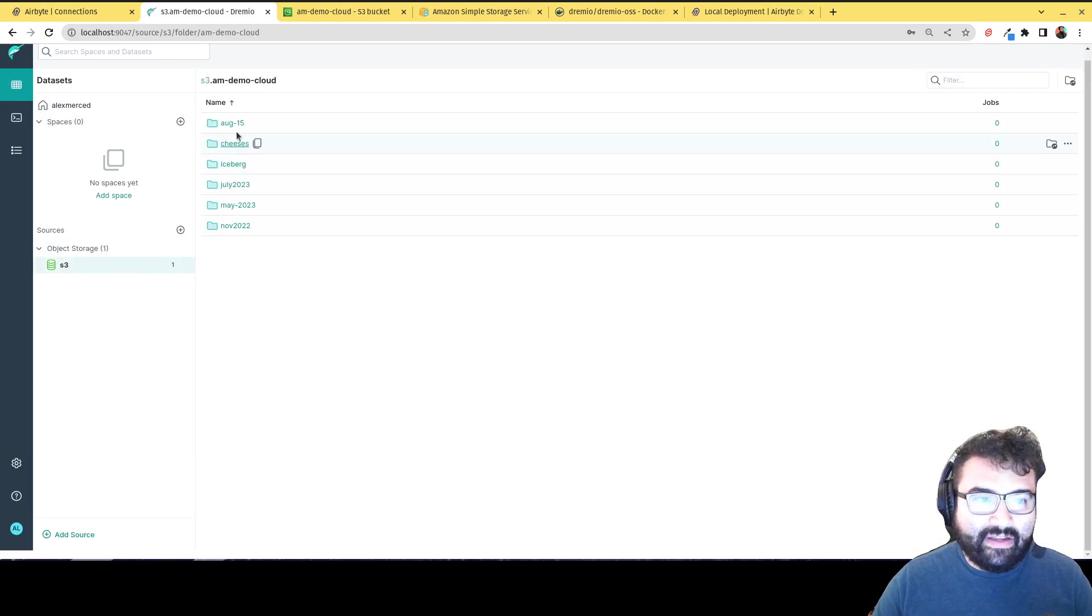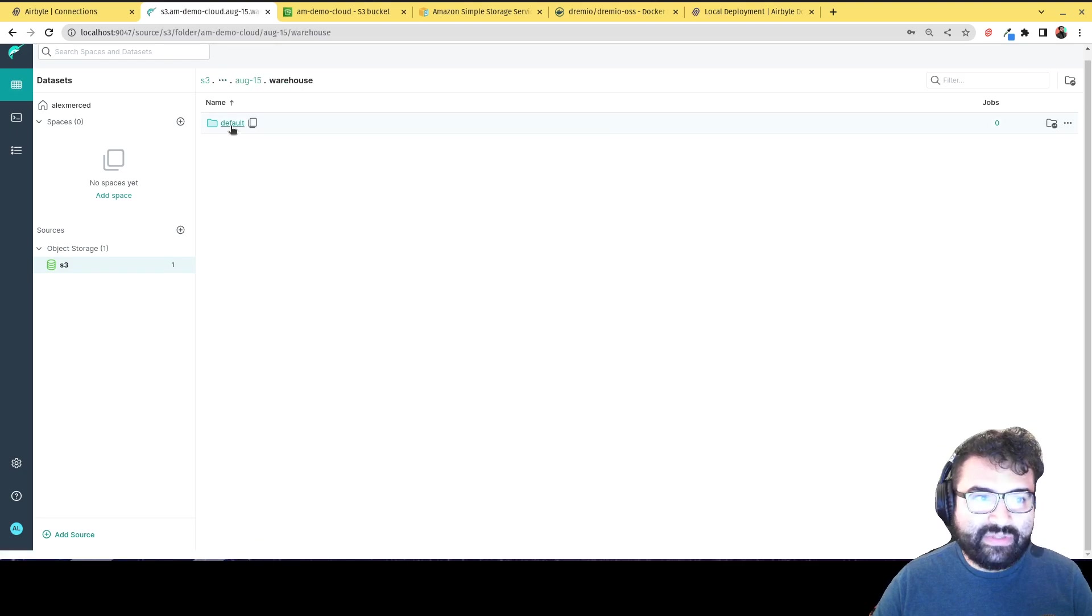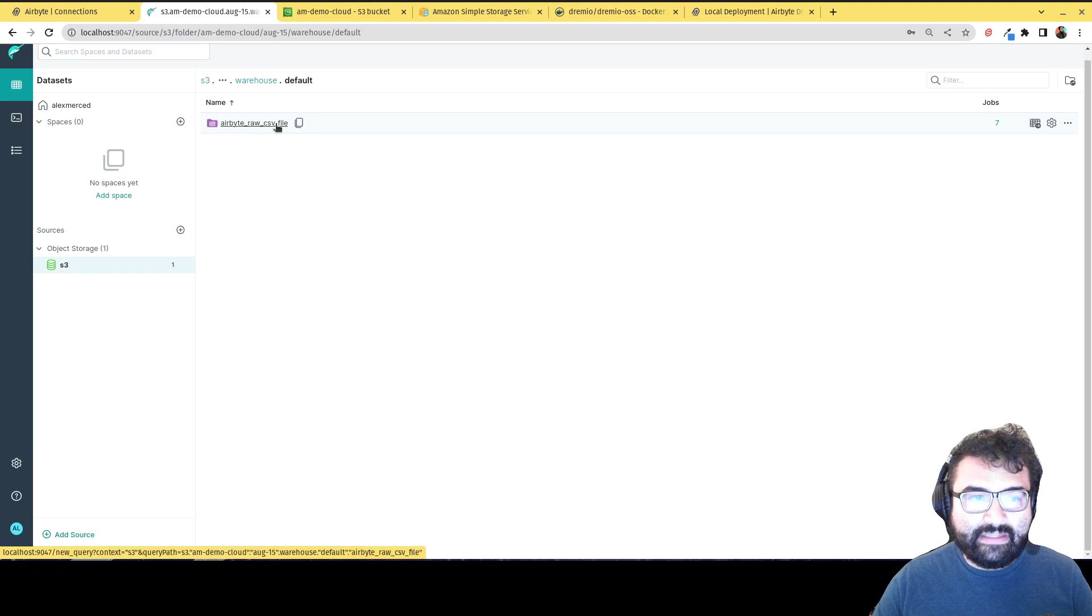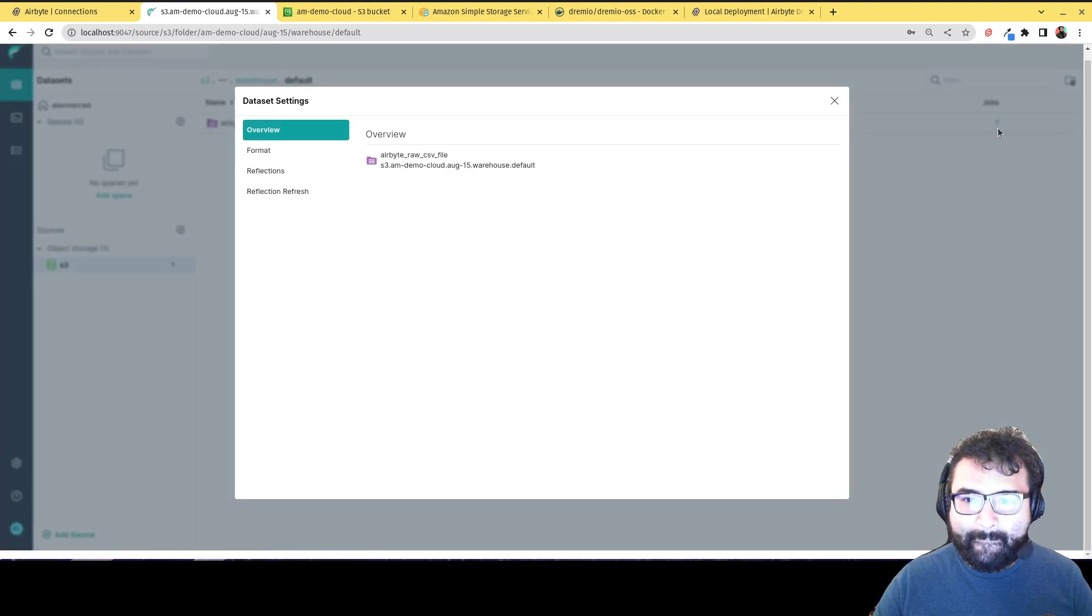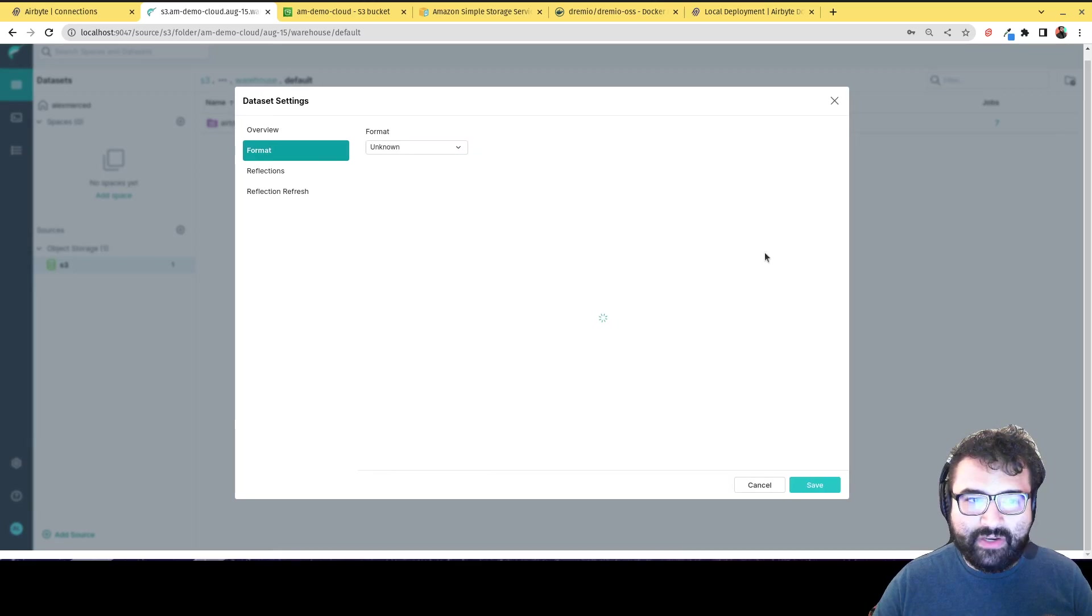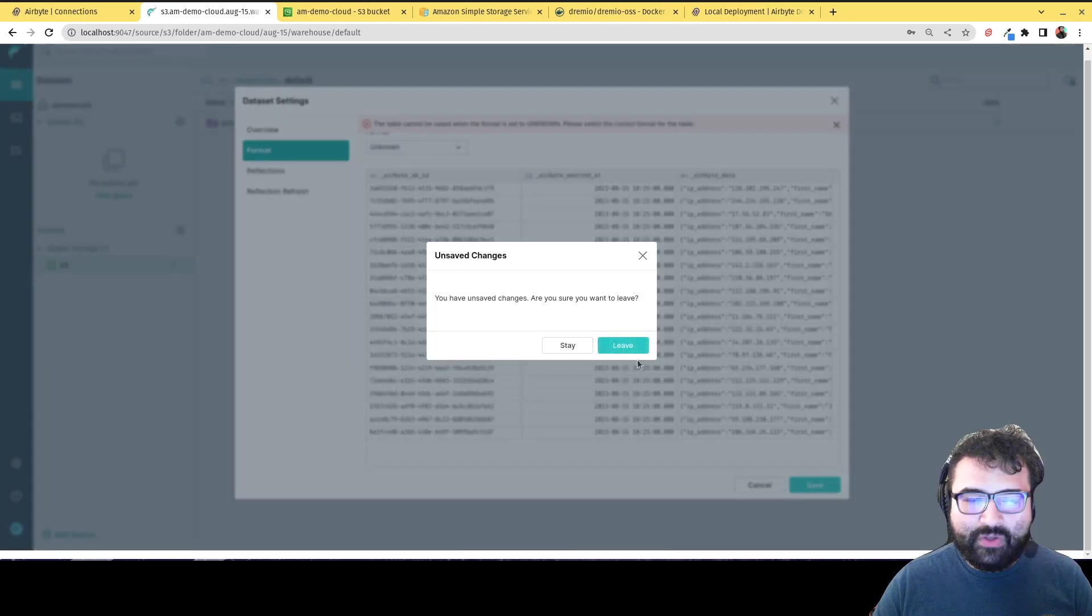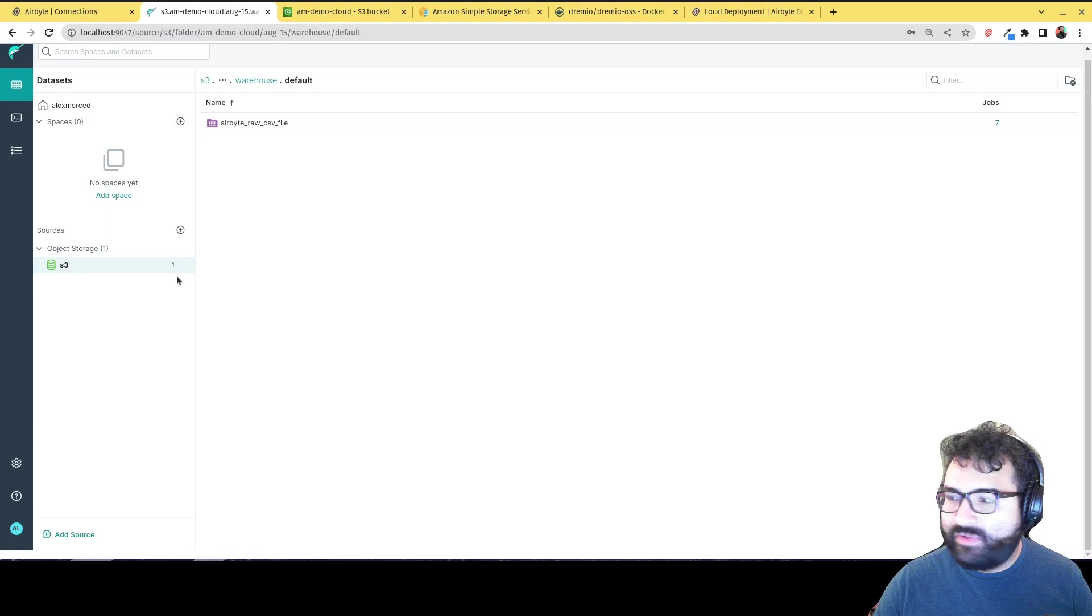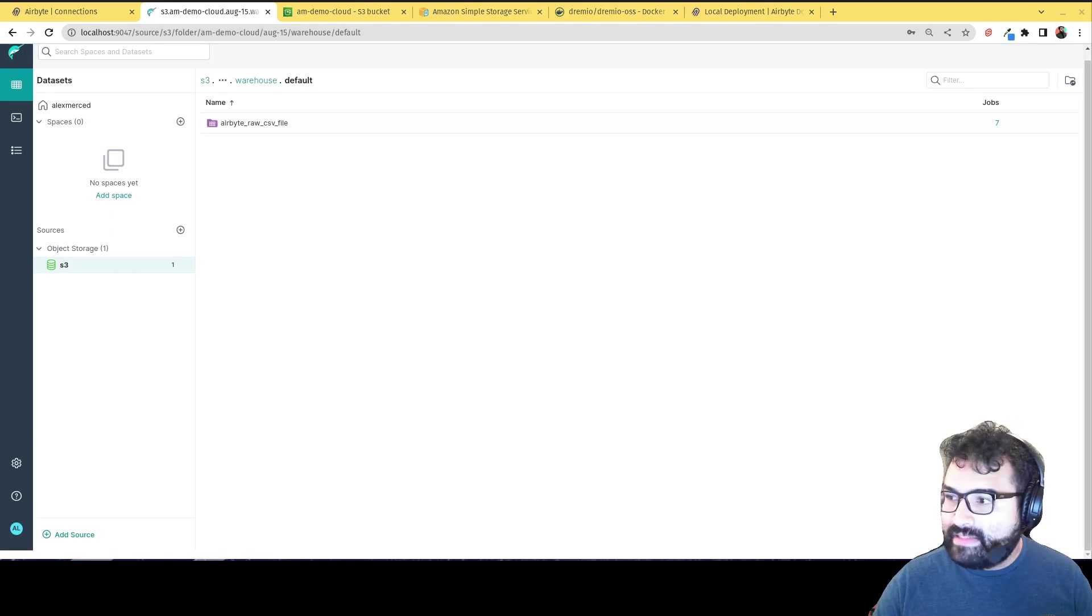I click on amdremio cloud, August 15th, warehouse, default, and see there is my CSV file. I'm going to, can I unformat that? Format. Go to unknown again. Well, usually what's going to happen, let me actually just re-add the source for a moment so you can see what it looks like from scratch. So I'm going to pause this.